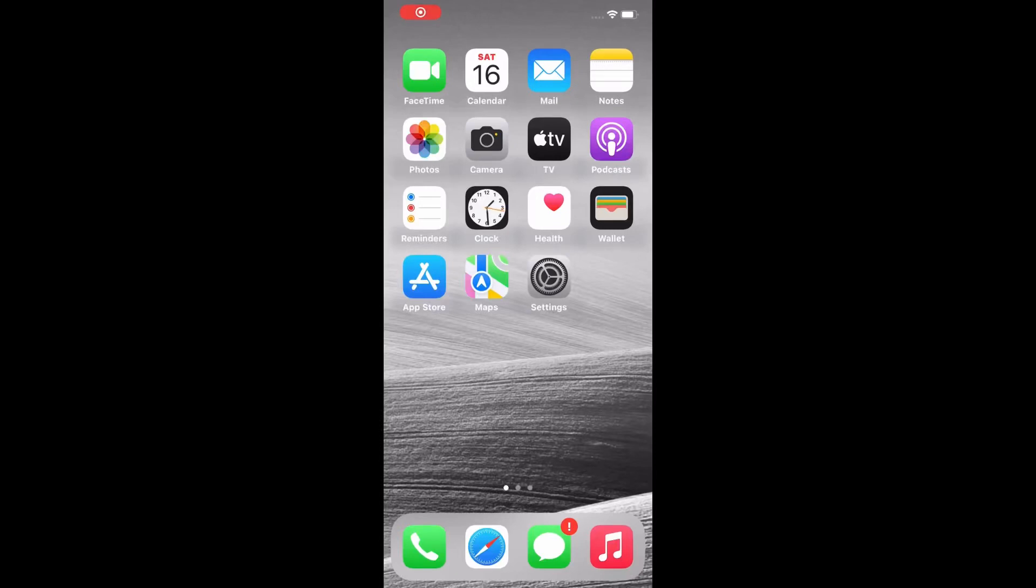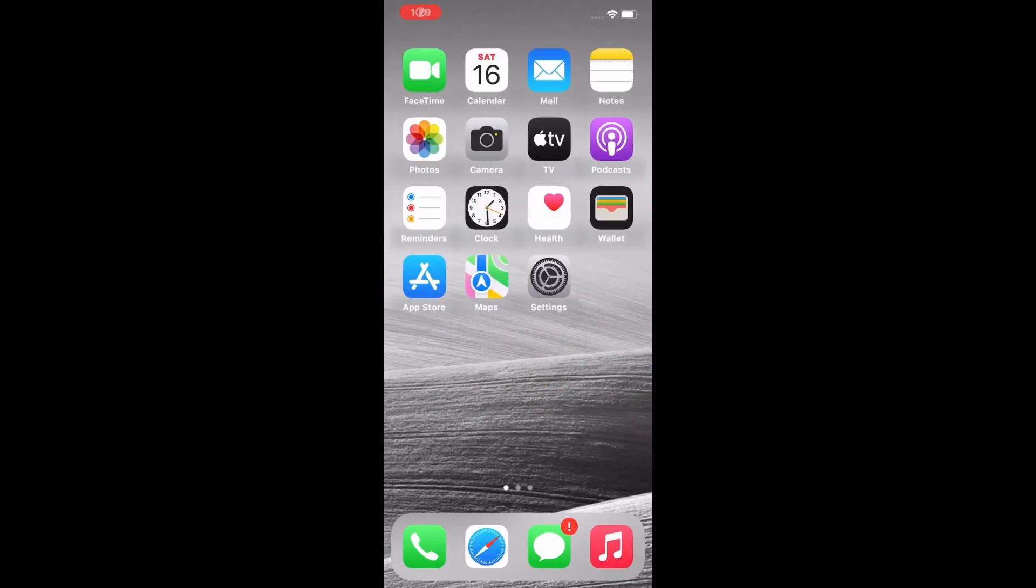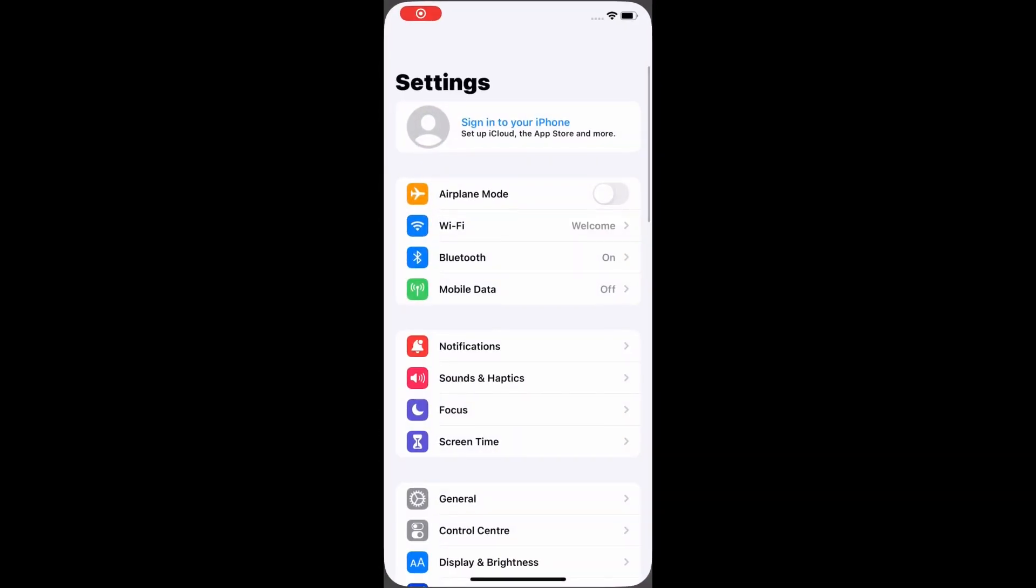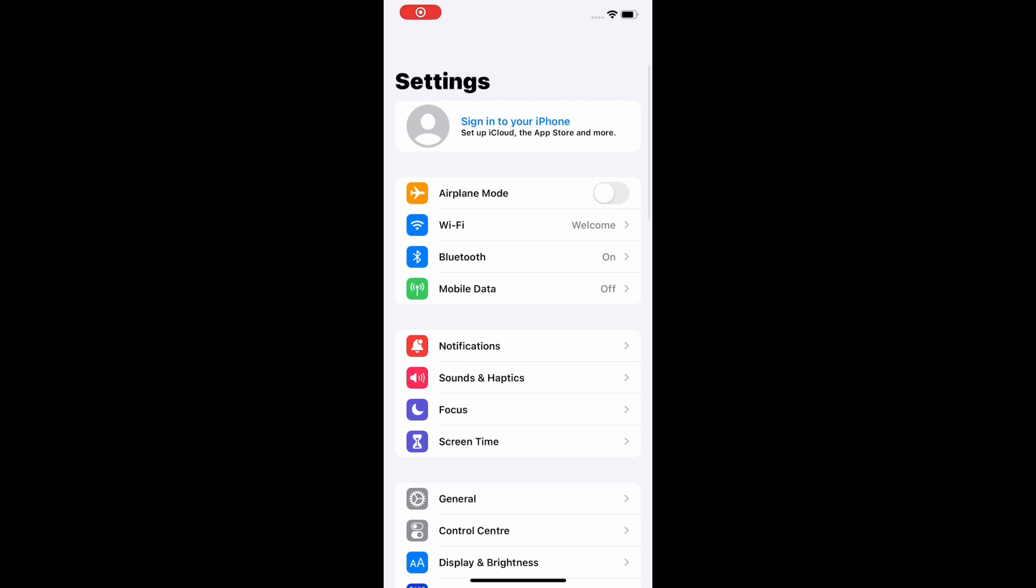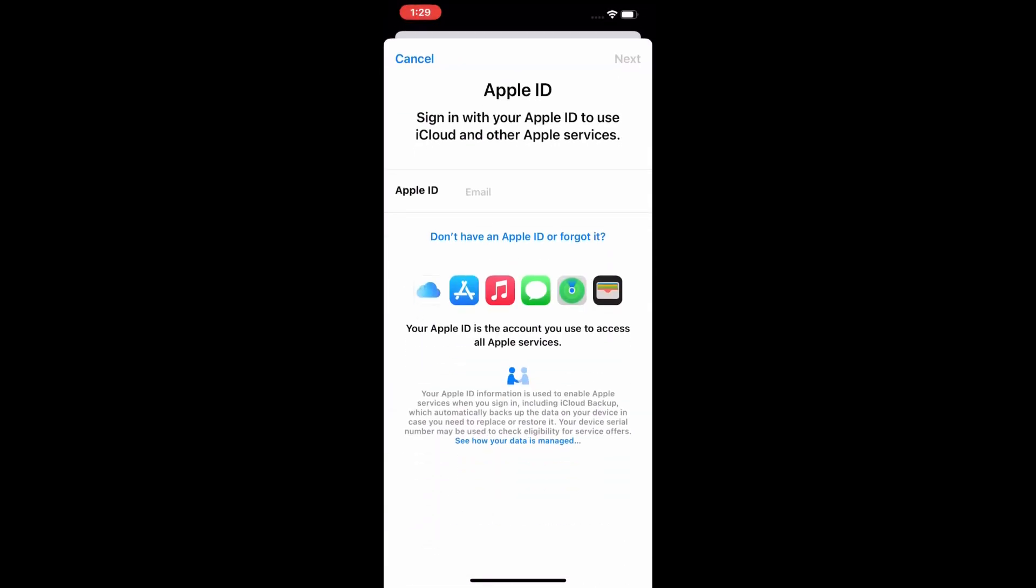Hello friends, welcome back to my YouTube channel. This is Bilal and you are watching iApple Solutions. In this video, I am going to show you how to create an Apple ID on iPhone, iPad, and iPod Touch.